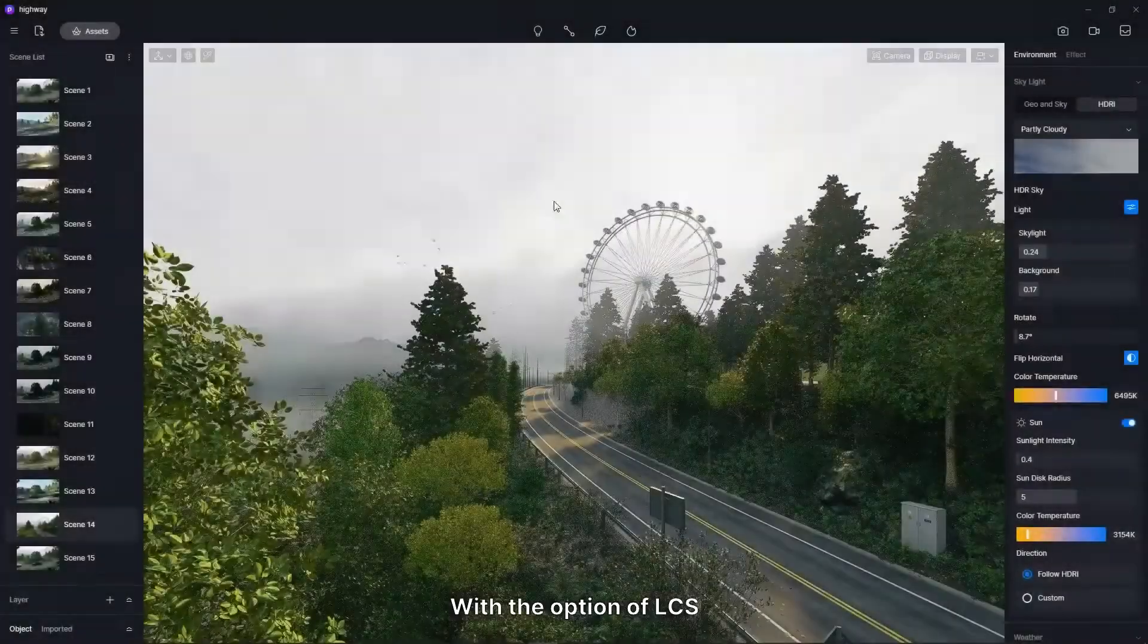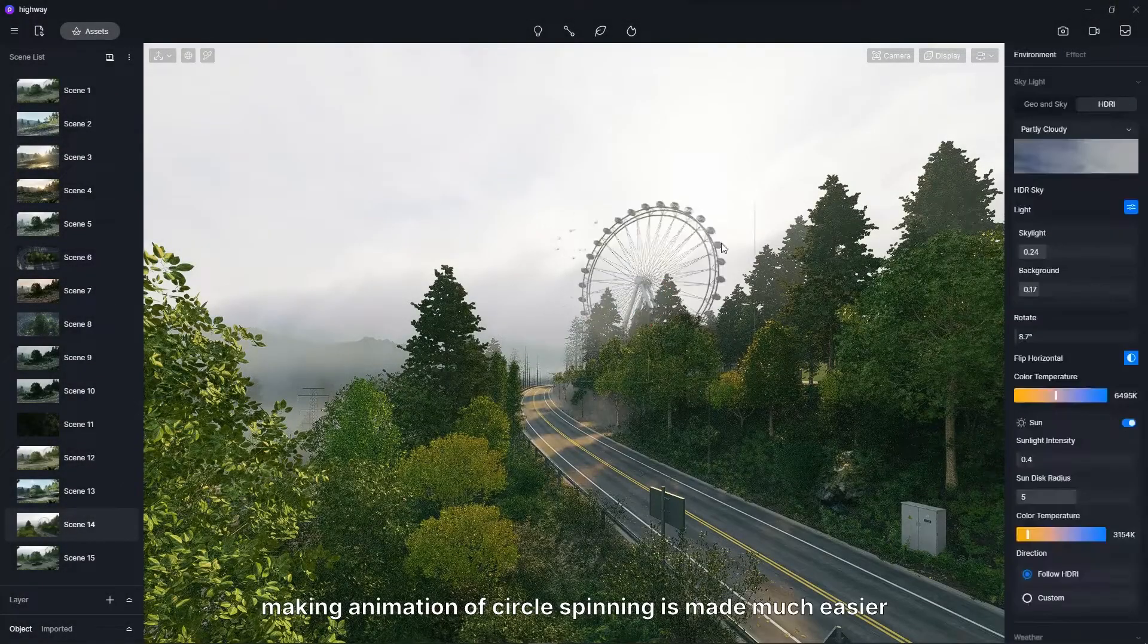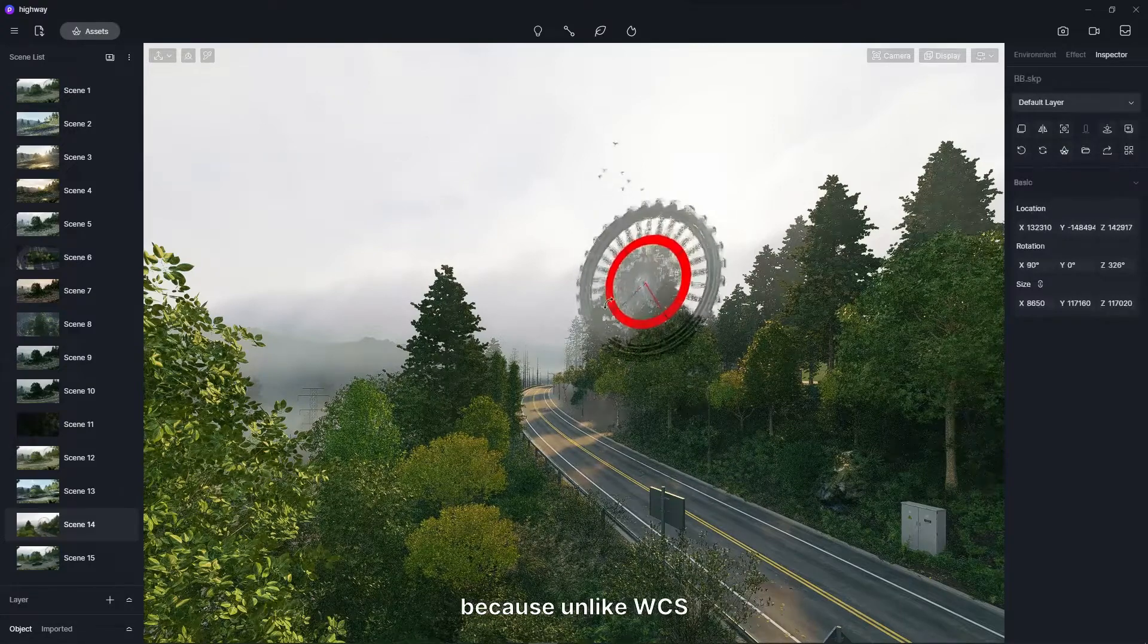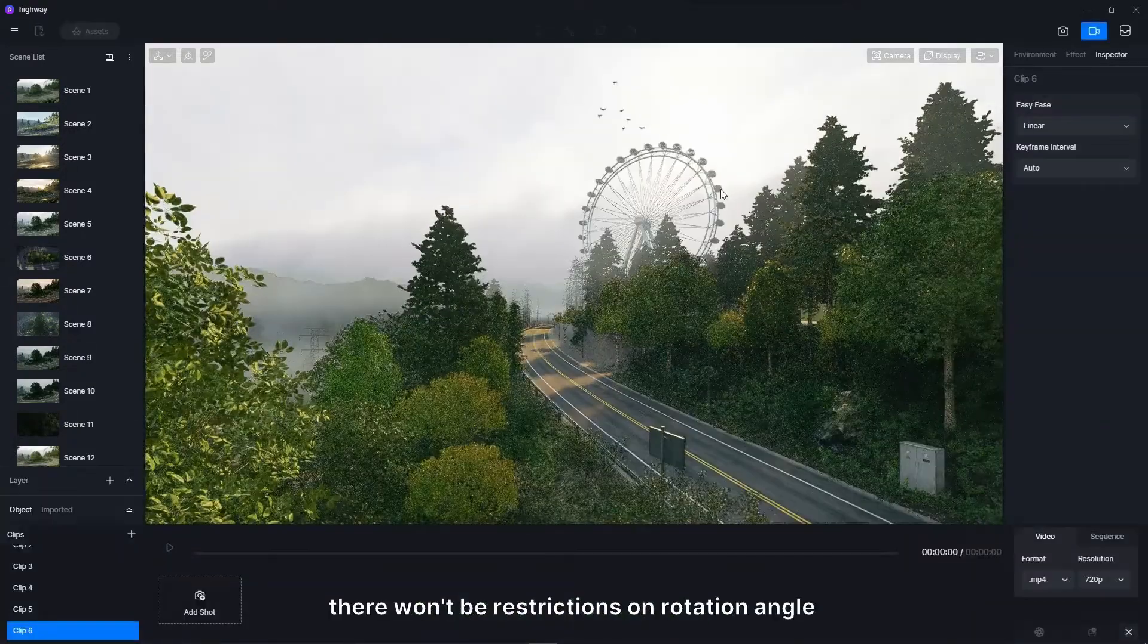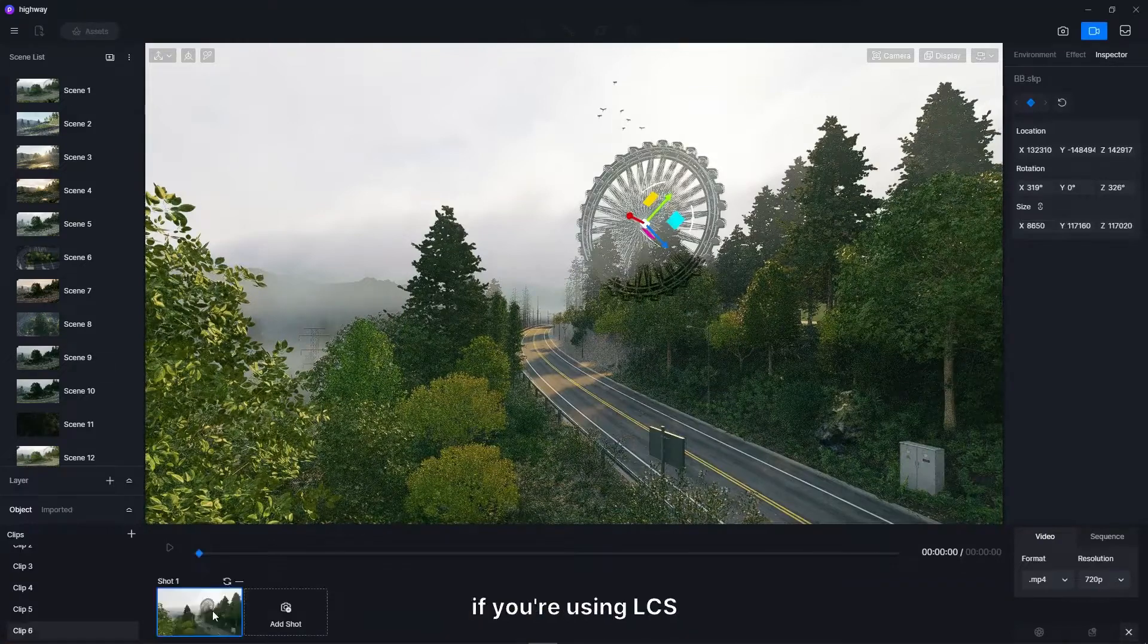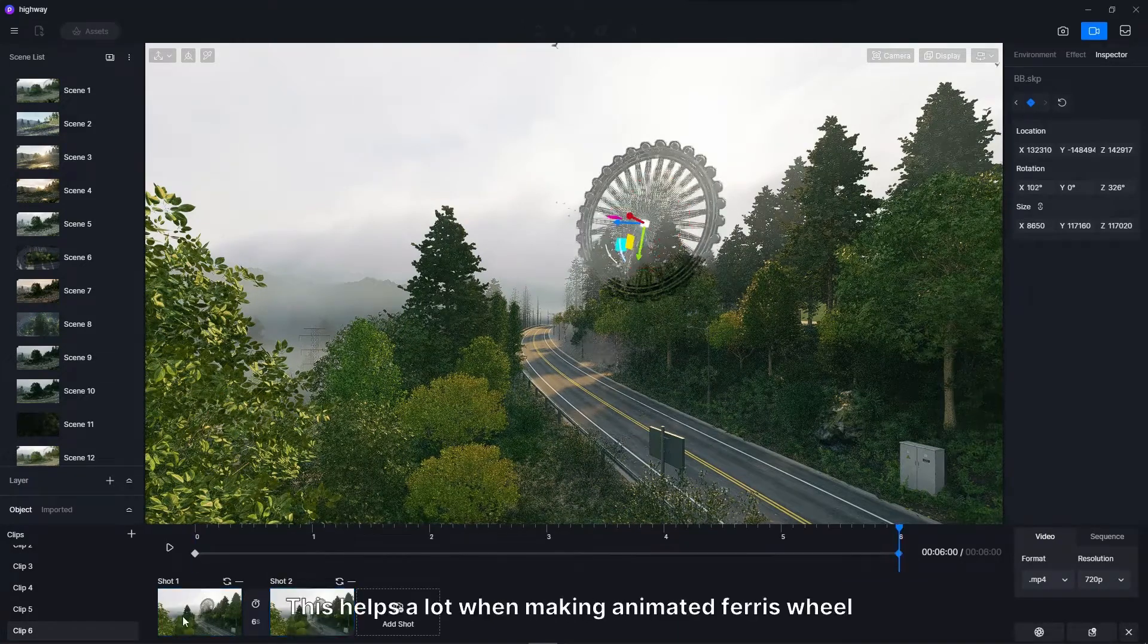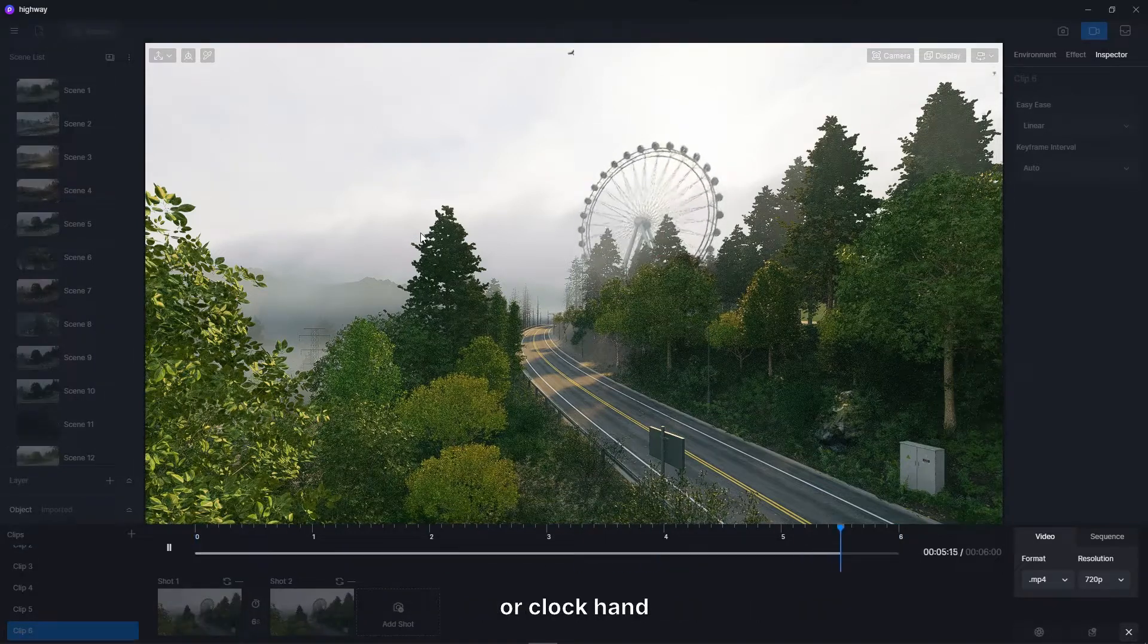With the option of local coordinate system, making animation of circle spinning is made much easier, because unlike world coordinate system, there won't be restrictions on rotation angle, if you're using local coordinate system. This helps a lot when making animated ferris wheel, or clock hand.